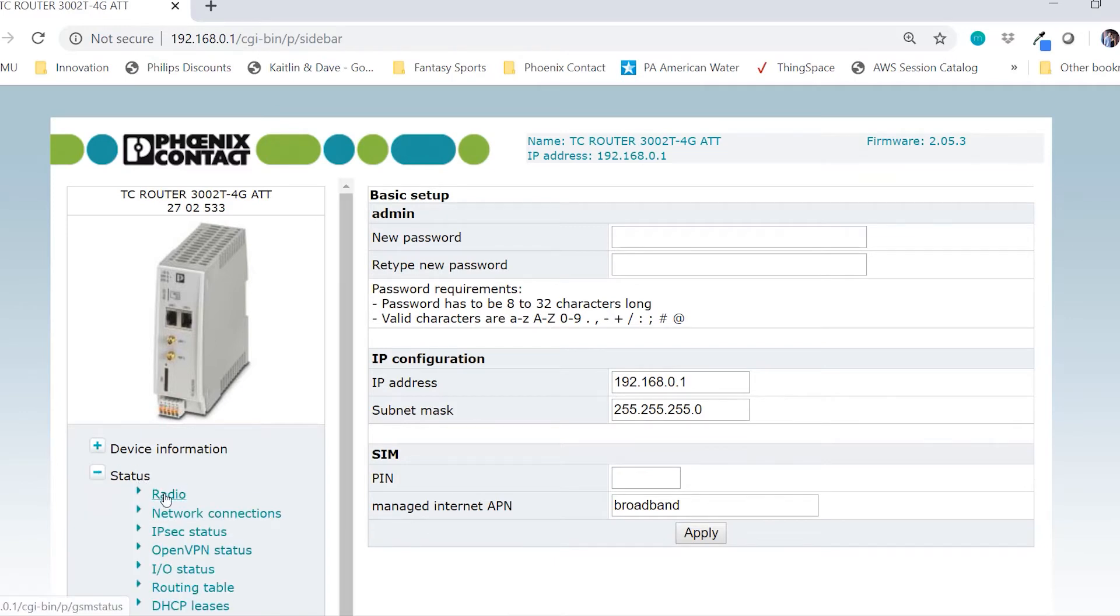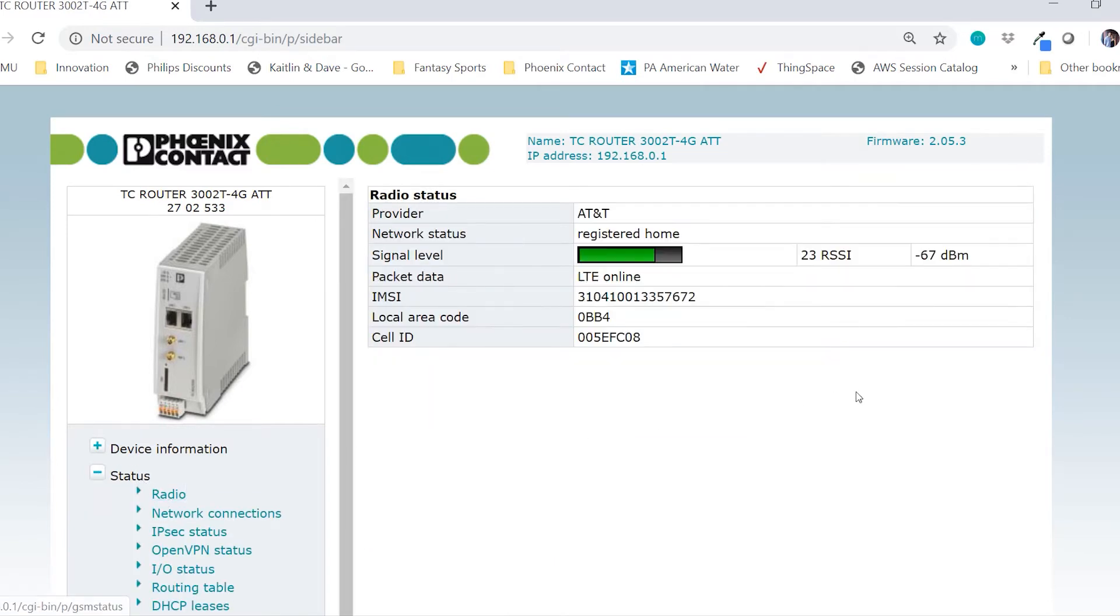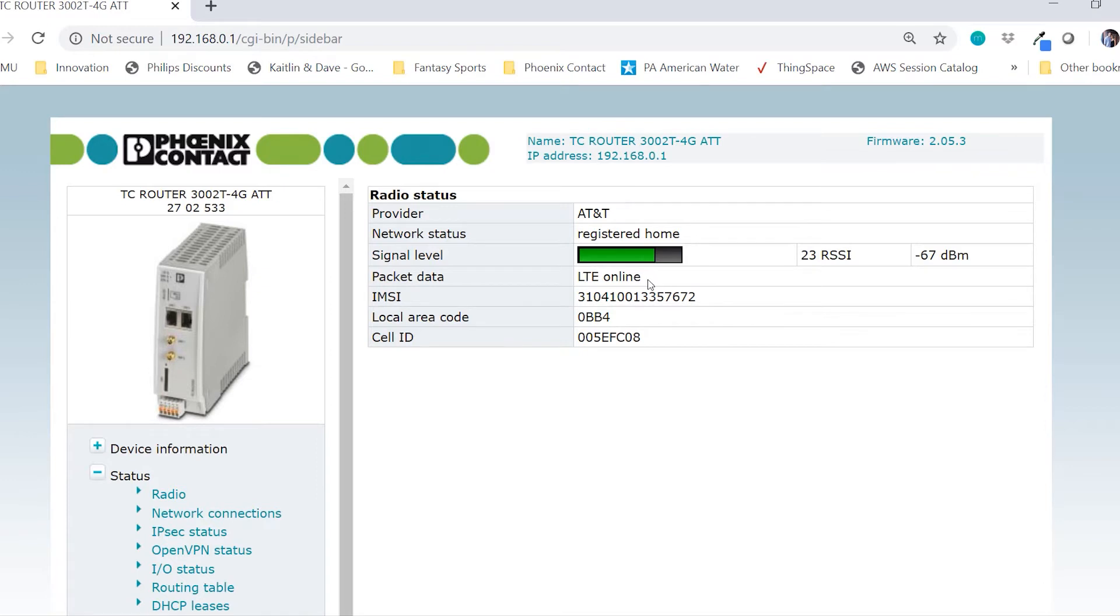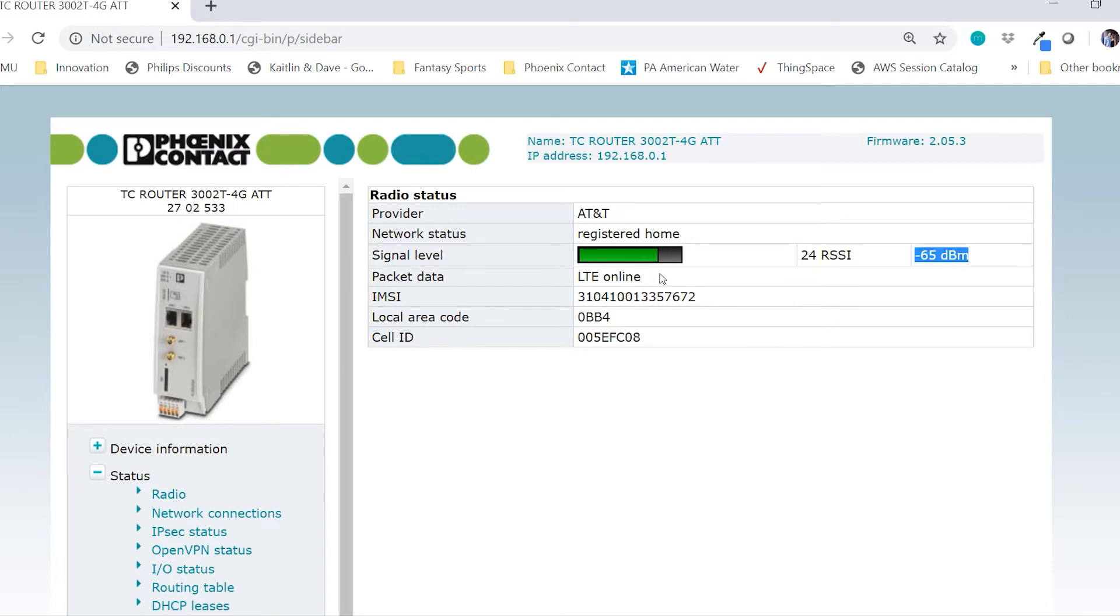This can be viewed by going to status and then radio. In this example, I see that my packet data says LTE online, which means I am actively connected to the internet and I have good signal at negative 65 dBm. If you have poor signal, I'd recommend adding a second antenna or moving the router closer to a window to help improve the connection.